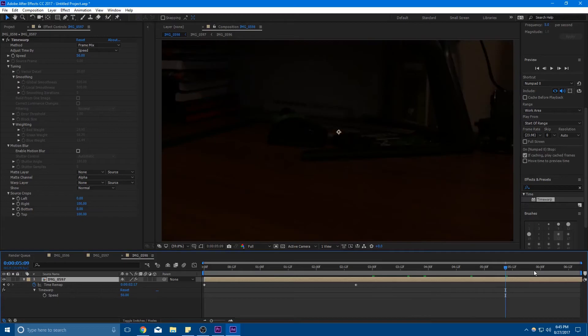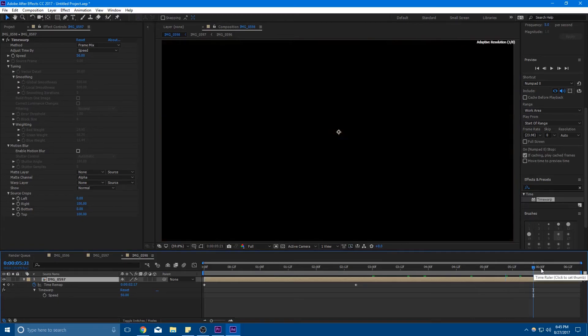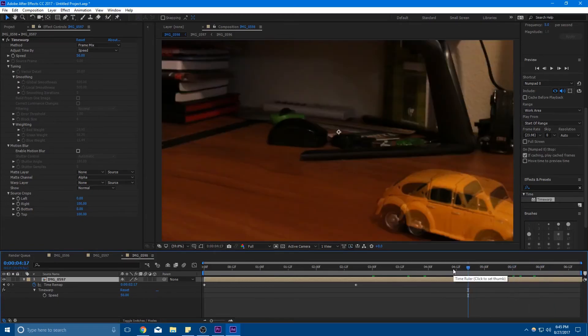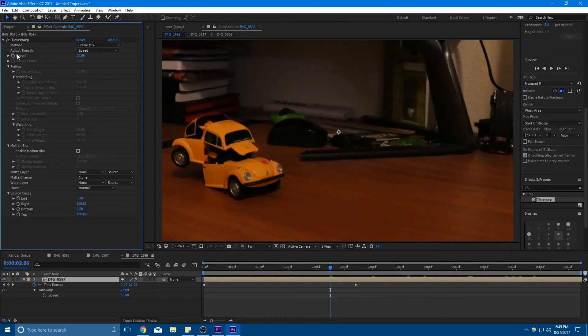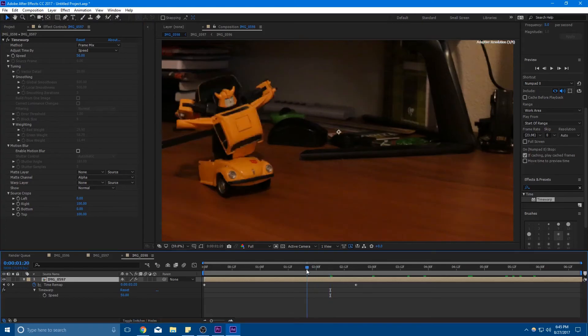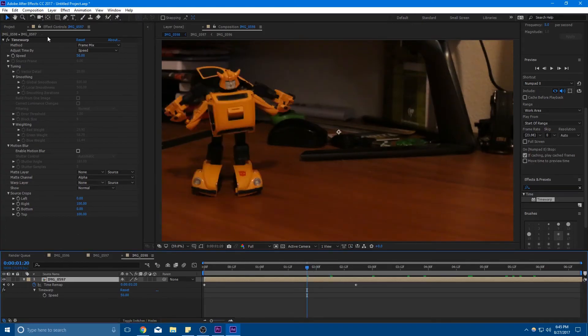And if I fit it here, you can see that six seconds was a decent amount of time for slowing it down. Now like I said, you can keyframe the speed here and you might want to do that.